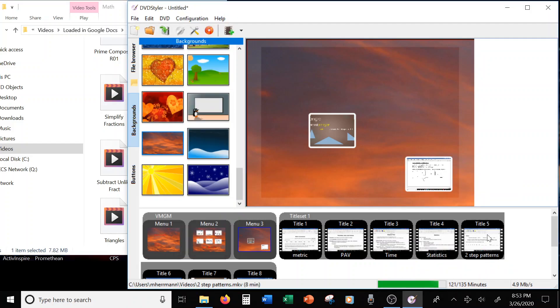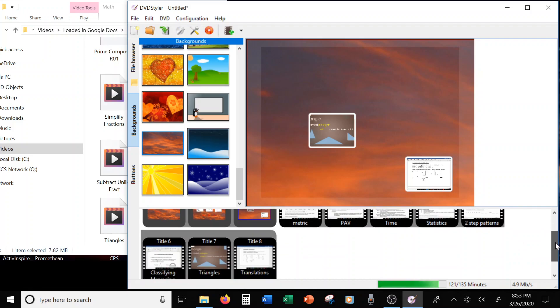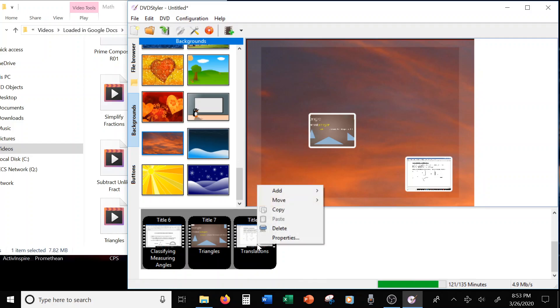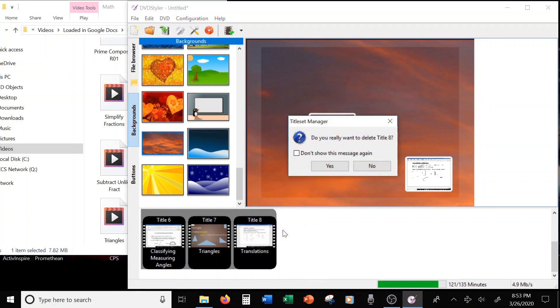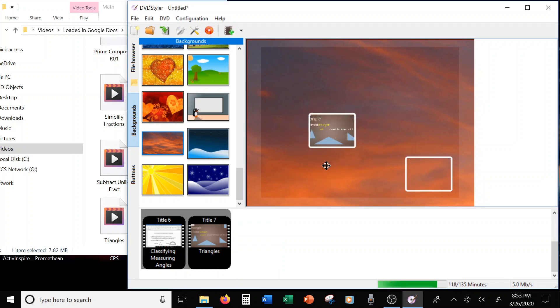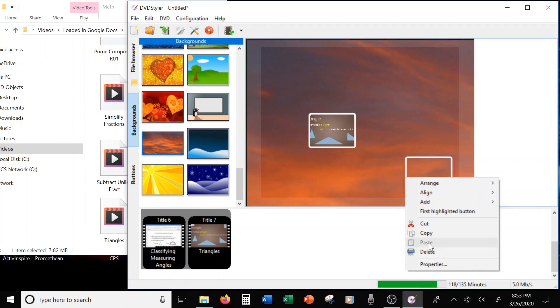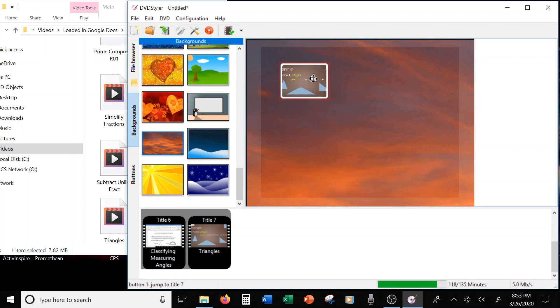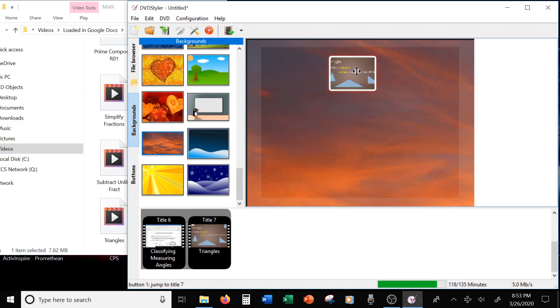Alright, so to take it off, here is translations. So you right-click on it, press delete. Do you really want to delete it? Yes, I really want to delete it. Alright, now it leaves this box on here. That's okay, I can delete that too. Right-click, delete. Alright, so that leaves me with only one lonely one on this page.